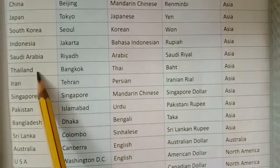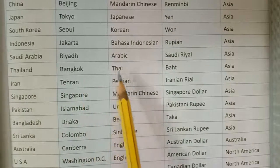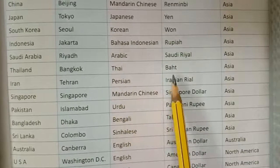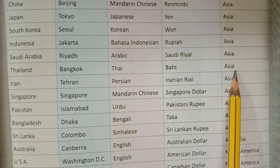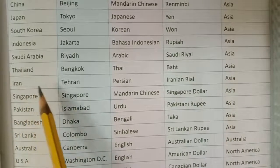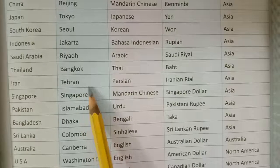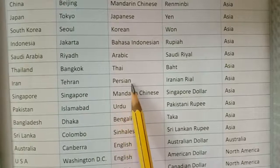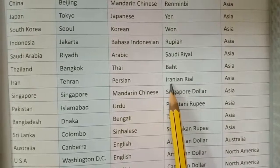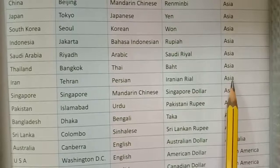Thailand — capital Bangkok, major language Thai, currency Baht, continent Asia. Iran — capital Tehran, major language Persian, currency Iranian Rial, continent Asia.